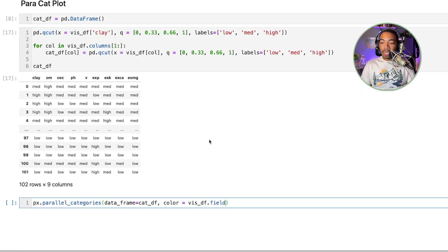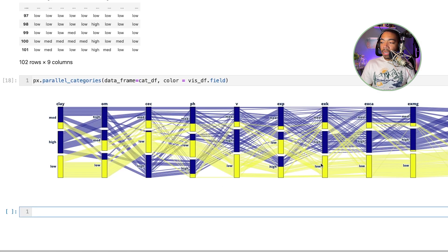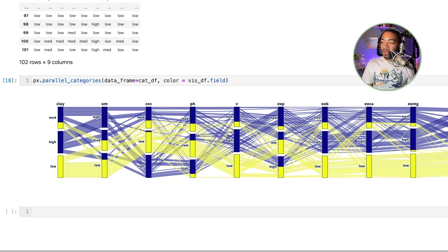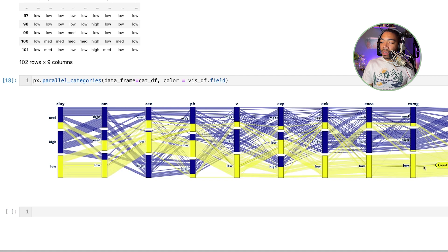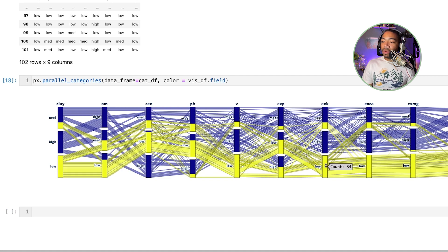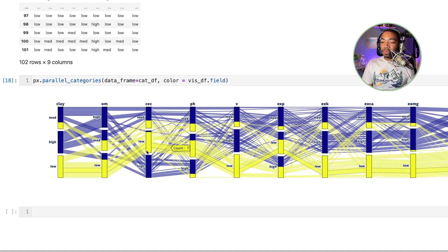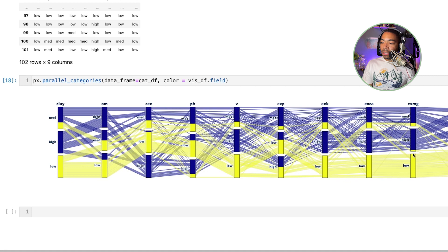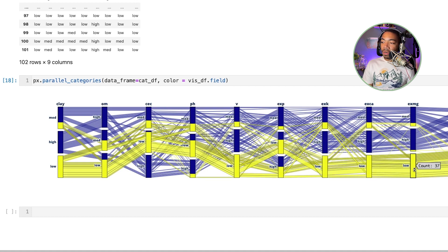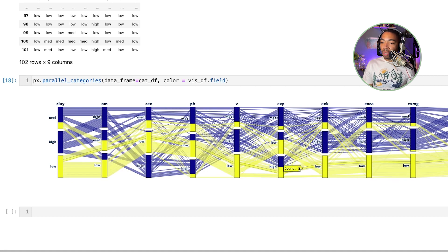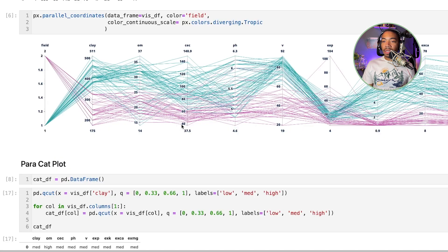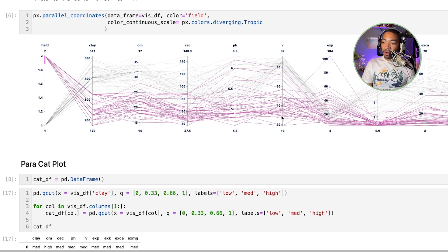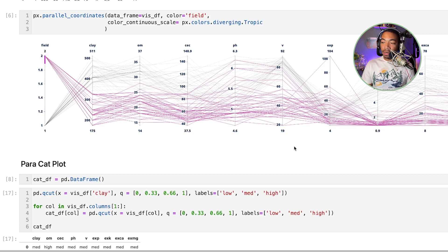So here we have a much simpler output where we have our color which would be field one and field two. You can see really easily where these split. In field two we have lower variables across the board. If you look at the parallel coordinate plot we see a similar trend where if you look at field two we have lower values across most of the variables here.